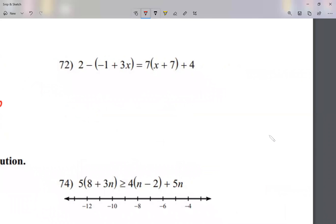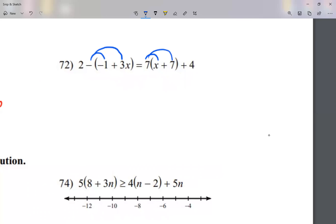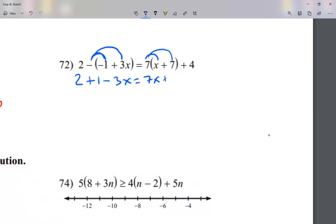Let's follow these steps — like I said, it doesn't become too complicated. Get rid of parentheses. This negative 1, I'm going to multiply to the inside. Notice that negative sign by itself, I call it negative 1. This positive 7, I'm going to multiply to the inside. So that gives me 2 — that has nothing to do with my parentheses. Negative times negative 1 is positive 1. Negative times positive 3x is negative 3x. Equals 7x plus 49 plus 4.